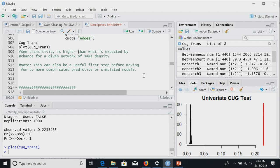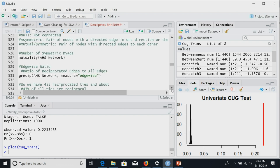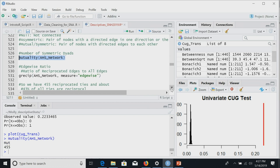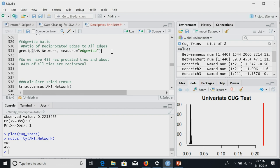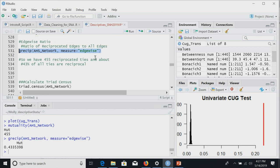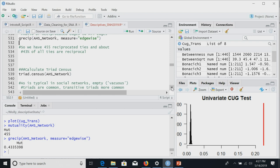We can count symmetric dyads and look at the ratio of reciprocated edges to all edges. About 43% of all ties in our network are reciprocal. There are other ways to specify this — for example, looking at the ratio out of all dyads rather than all edges. You could also look at non-null dyads. The dyad census gives us the count of mutual, asymmetric, and null dyad types.